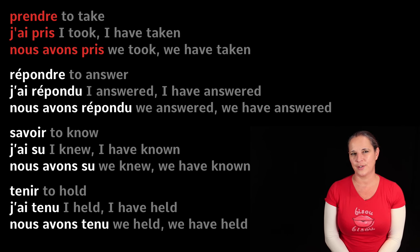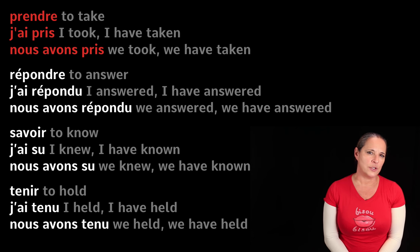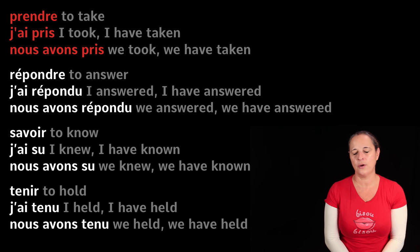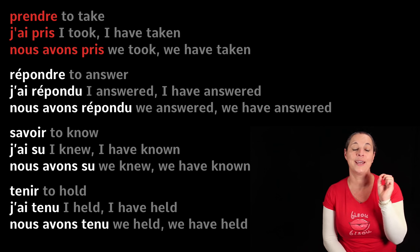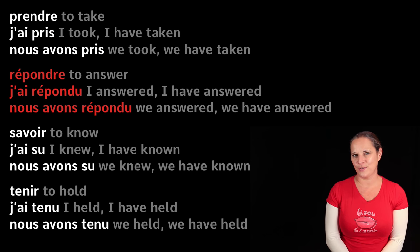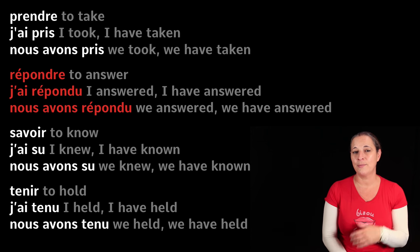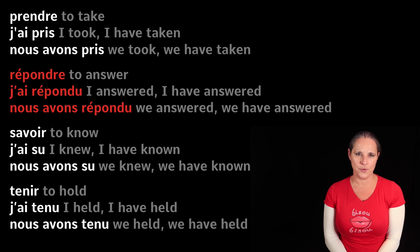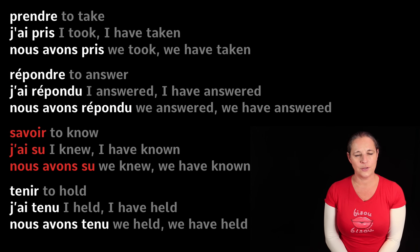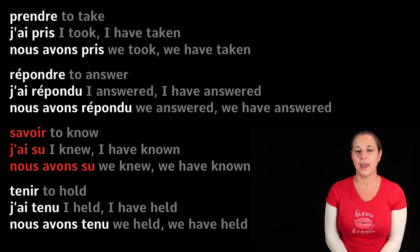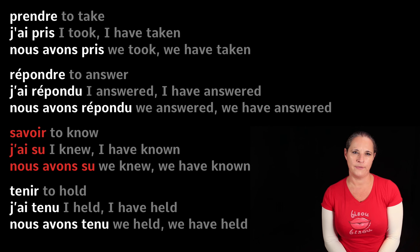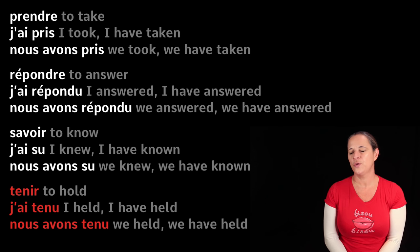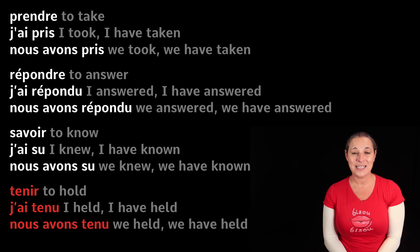Prendre means 'to take' — it's like apprendre. Its past participle is j'ai pris, P-R-I-S; nous avons pris — we have taken. Répondre — j'ai répondu, I have answered; nous avons répondu. Savoir means 'to know' — j'ai su, I have known; nous avons su. Tenir means 'to hold' — j'ai tenu, nous avons tenu: I have held, we have held.